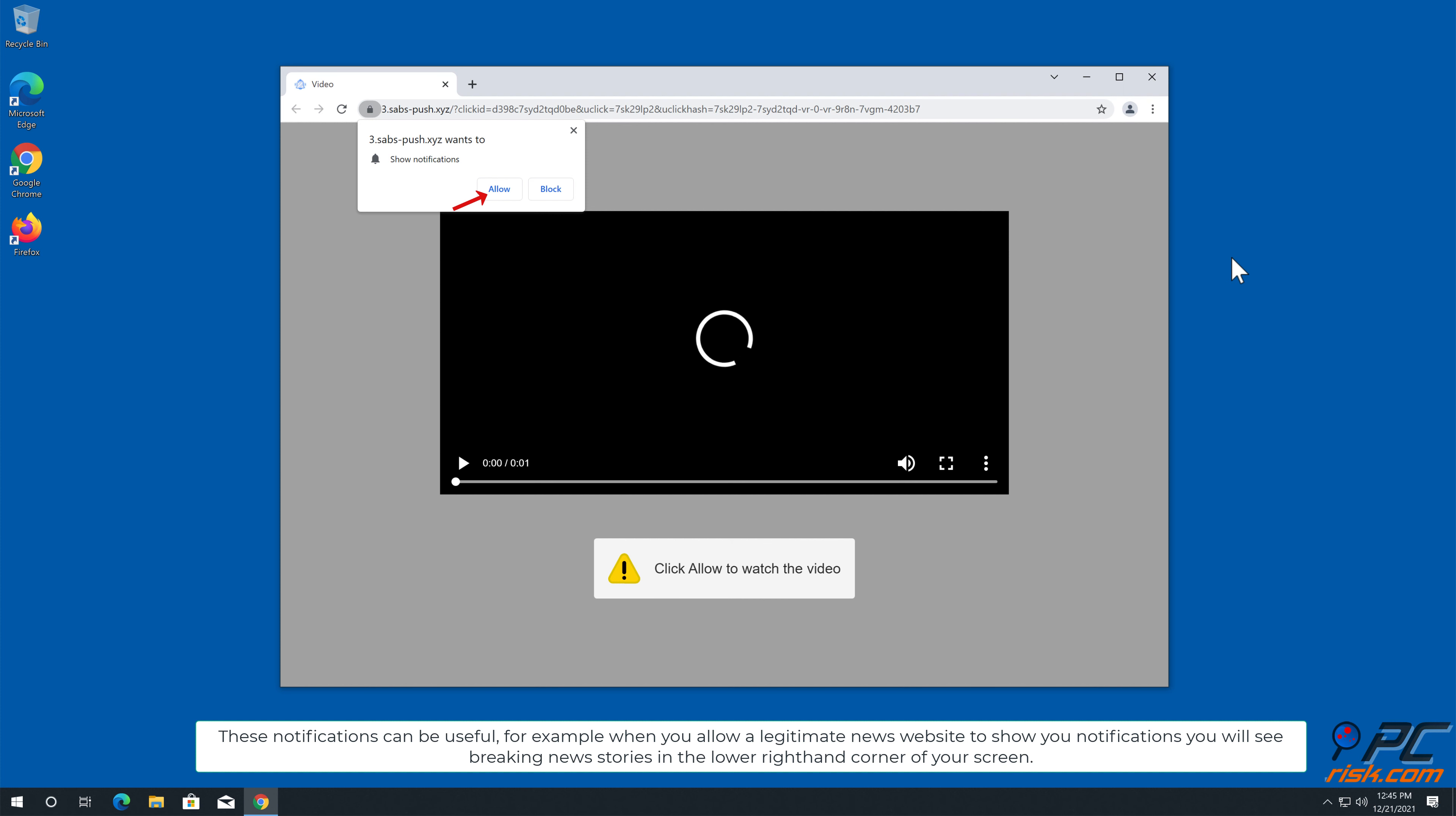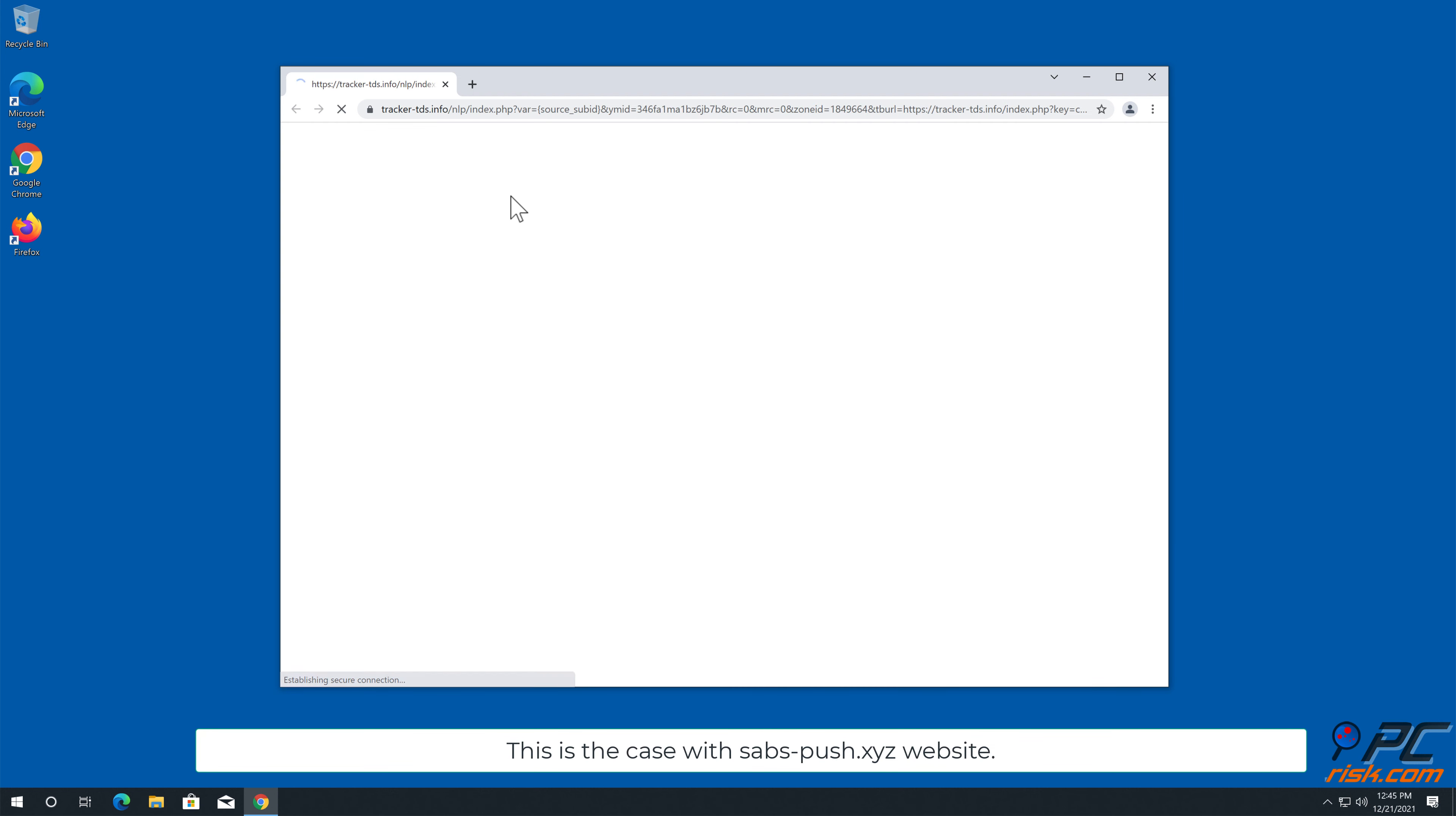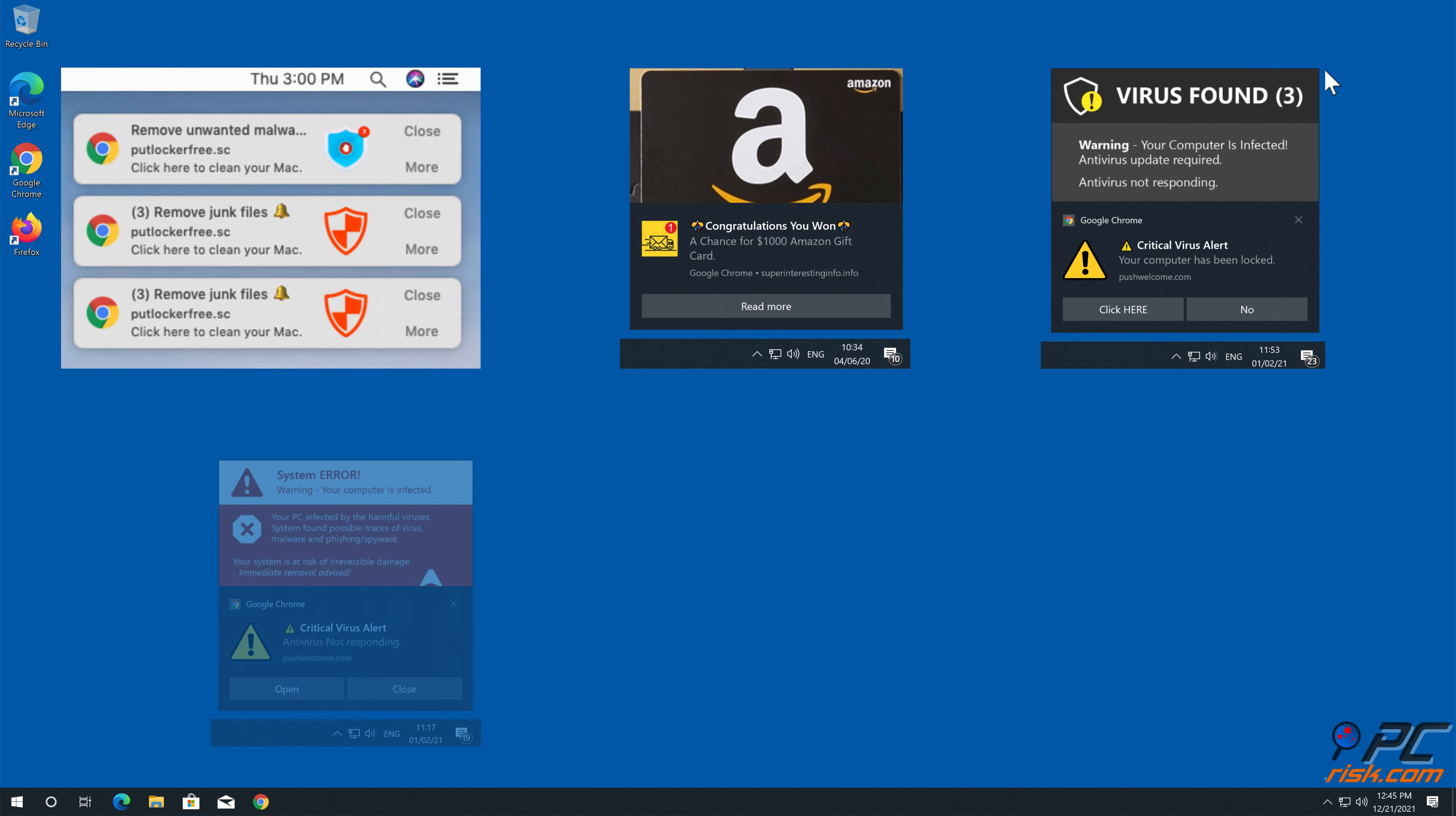You will see breaking news stories in the lower right-hand corner of your screen. Unfortunately, deceptive marketers are exploiting this feature and tricking internet users into allowing notification ads, and then bombard users with spam ads. This is the case with saab's push.xyz website. Note that clicking on such ads could be dangerous because they can lead to various scam websites, installation of unwanted applications, or even malware infections.